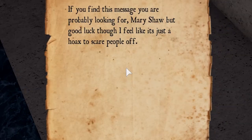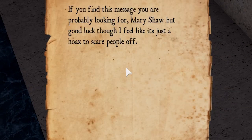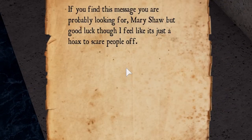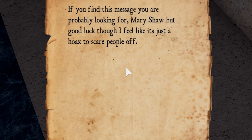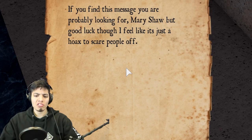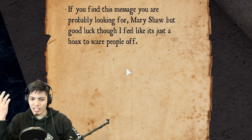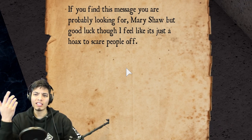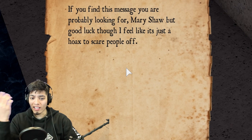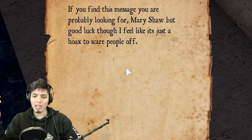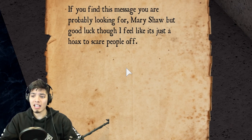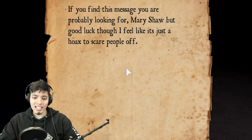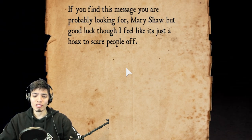Oh there's a note. If you find this message you are probably looking for Mary Shaw, but good luck though. I feel like it's just a hoax to scare people off. So it seems like we're looking for this Mary Shaw person, she might be lost or something.